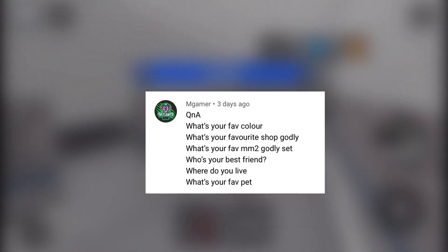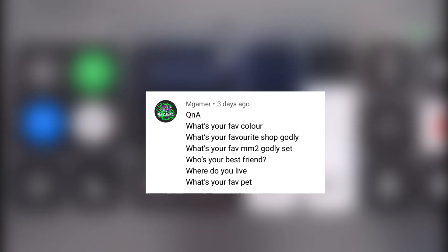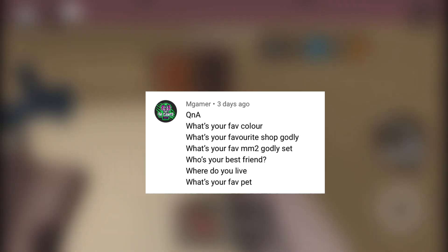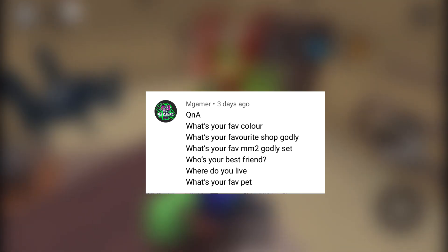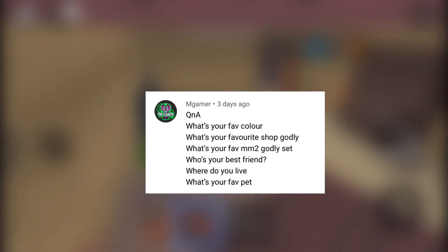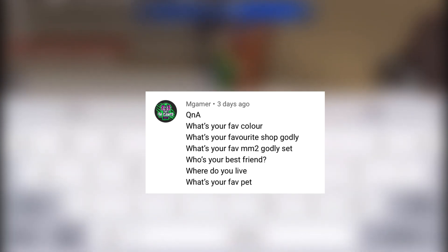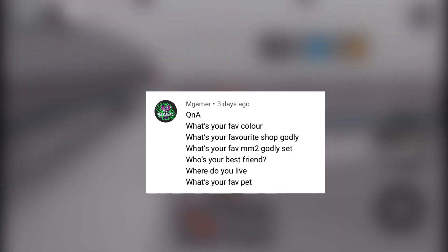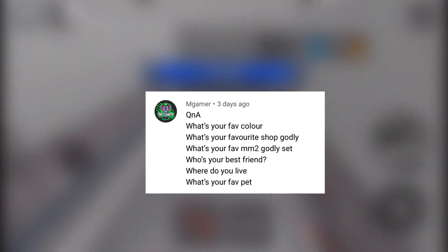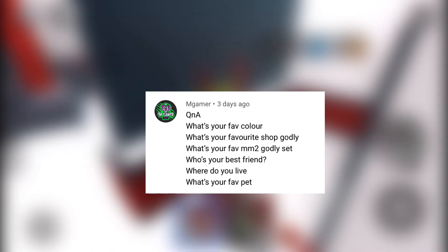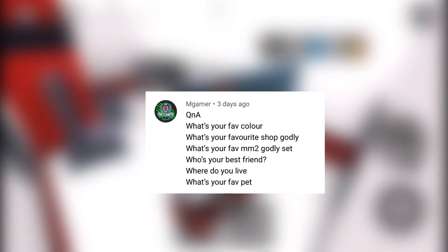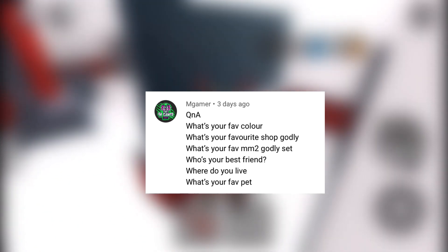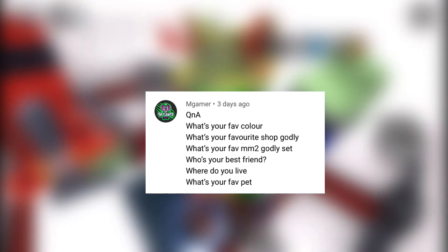My favorite shop godly? Cookie Blade. What's your favorite MM2 godly set? Shark and Fang. Noise joy set. My best friend? I have a lot: Rippy, Eric Plees Anthony or AKA Jetflip, and Reckless.